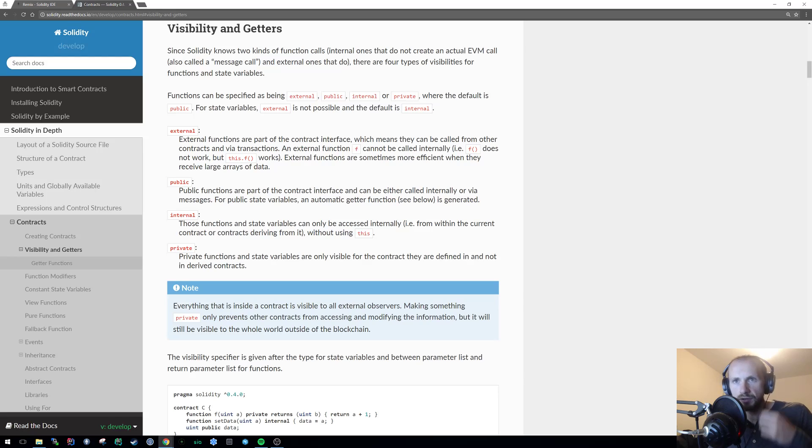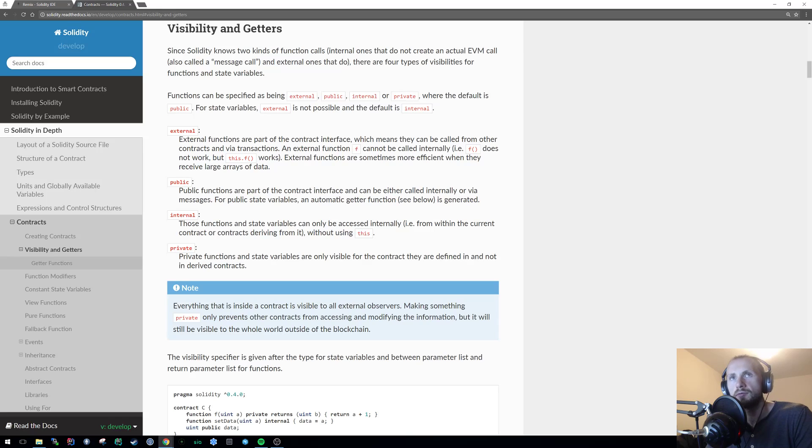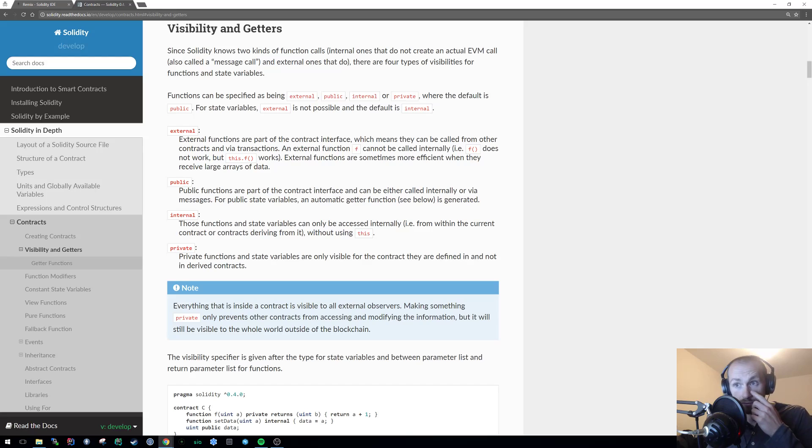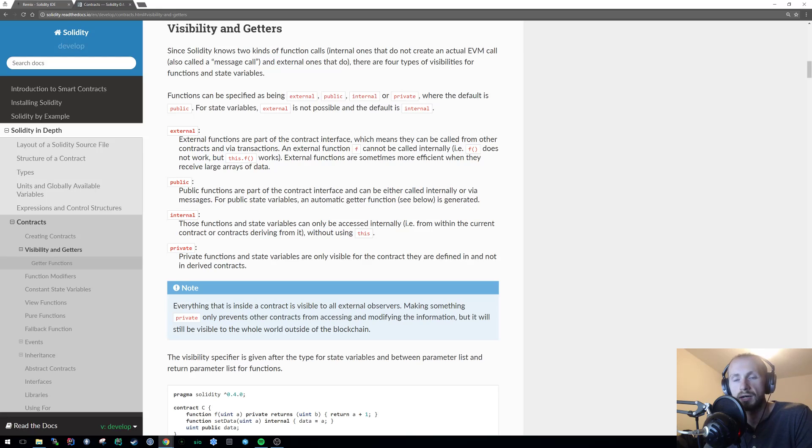Now, I have touched on access modifiers in a previous tutorial where I went into the differences between public, private, and internal. And that was kind of part of the inheritance tutorial, which I'll leave a link in the description box down below. There is a page on the Solidity documentation about the access modifiers themselves, which again, I'll leave a link in the description box down below.